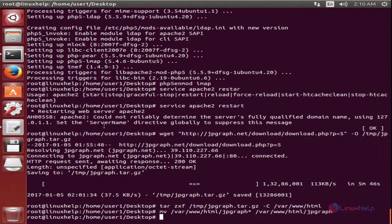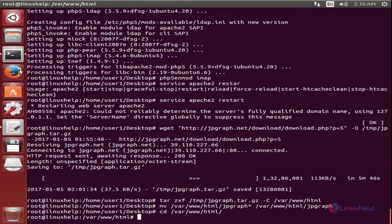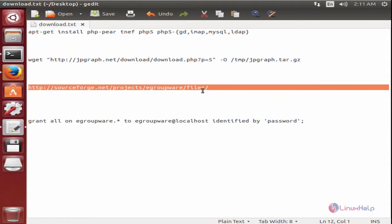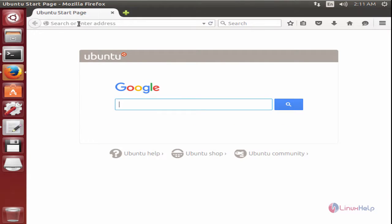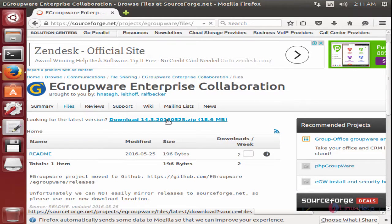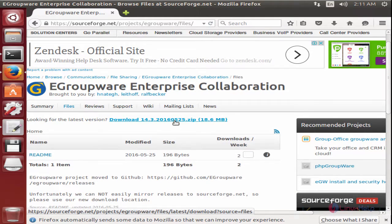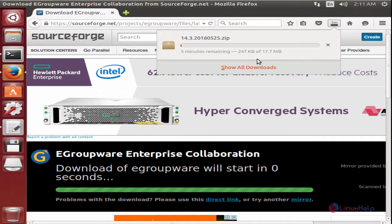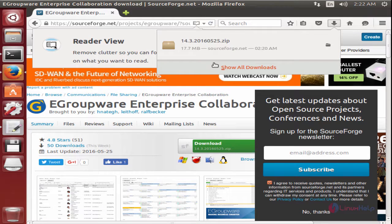Next you need to download the eGroupware installation package. Before that, you need to change the directory to /var/www/html. Now open the web browser. Here is the download link — copy this link and paste it in the browser. Here is the package. Now select the download package and give save file. Now the download is started. This will take some time. Now the package is downloaded.